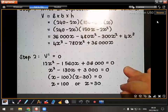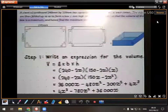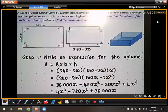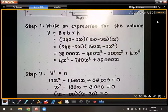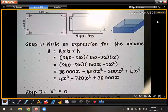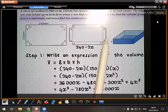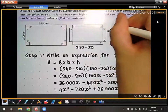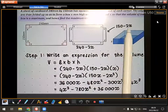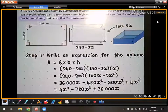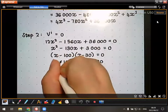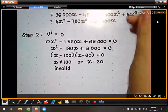We have two X values, so we need to figure out which one is valid. Going back to the dimensions: the breadth was 150 minus 2X. If X equals 100, then 150 minus 200 gives a negative 50 — a negative dimension. So X equals 100 is invalid.